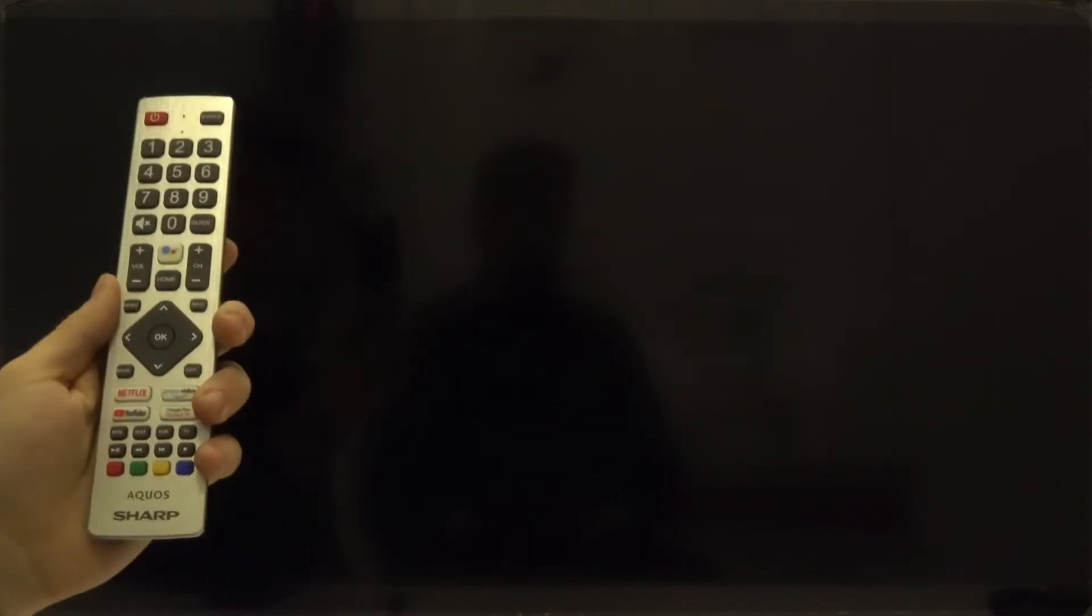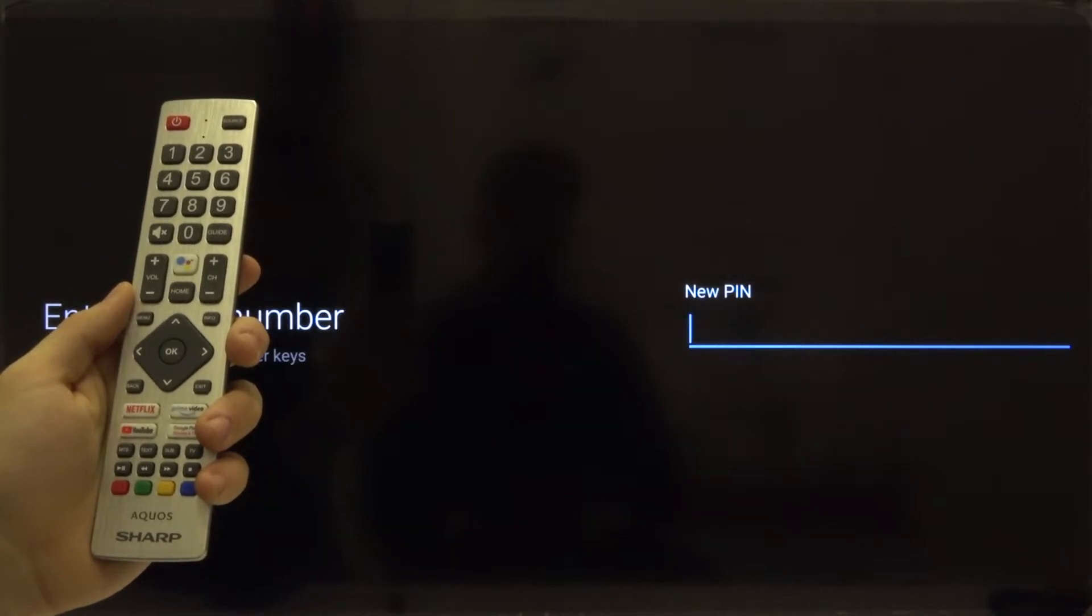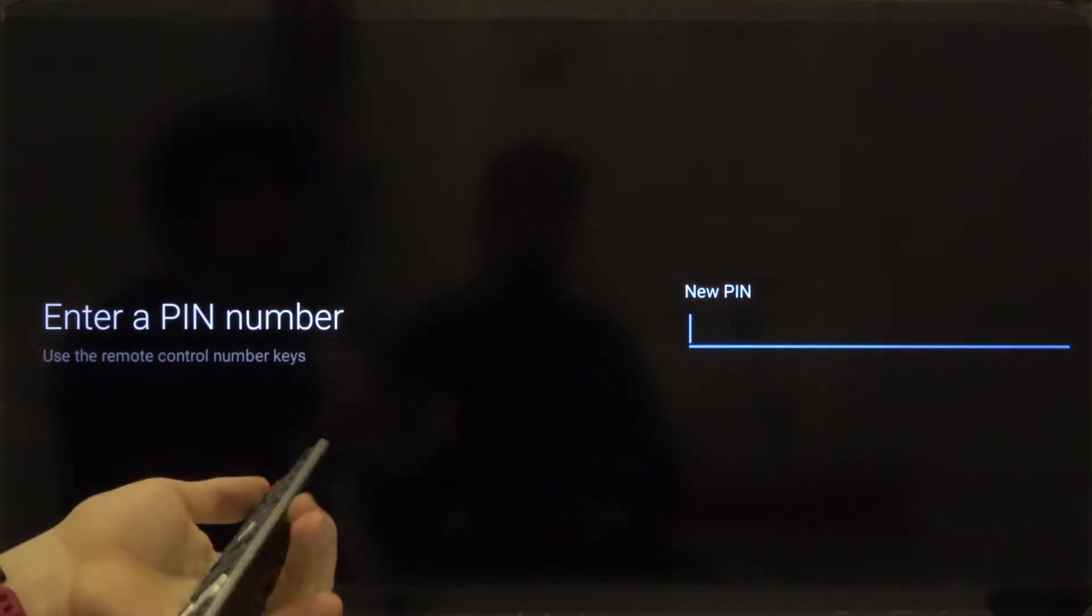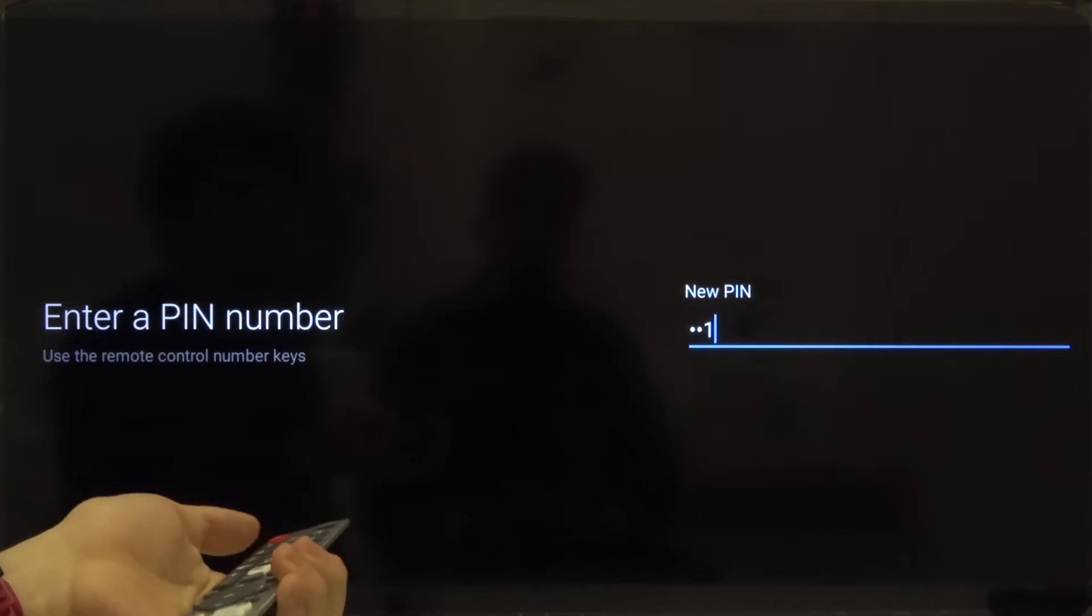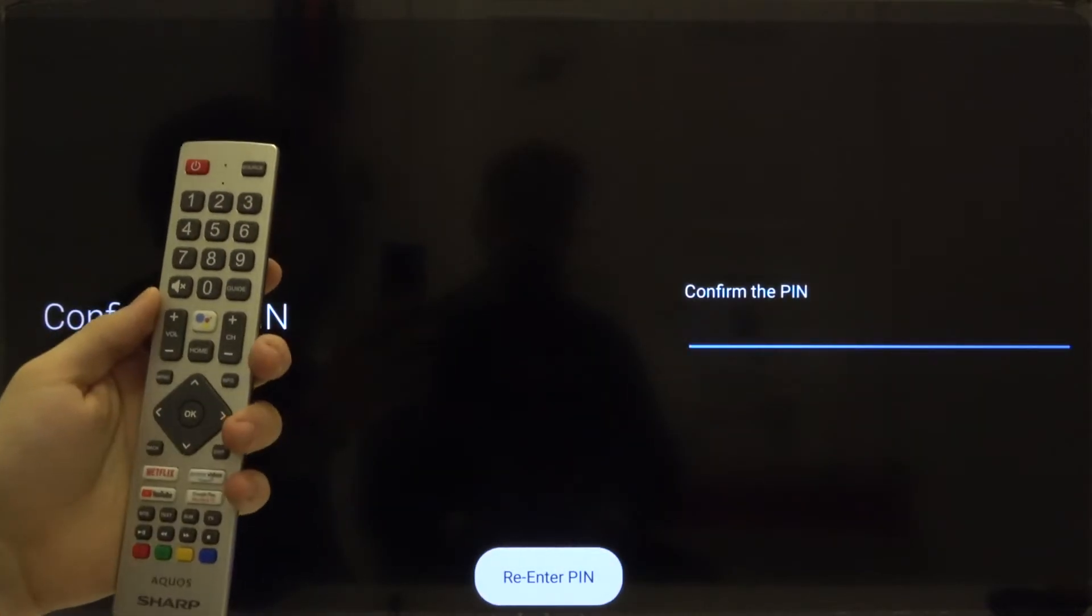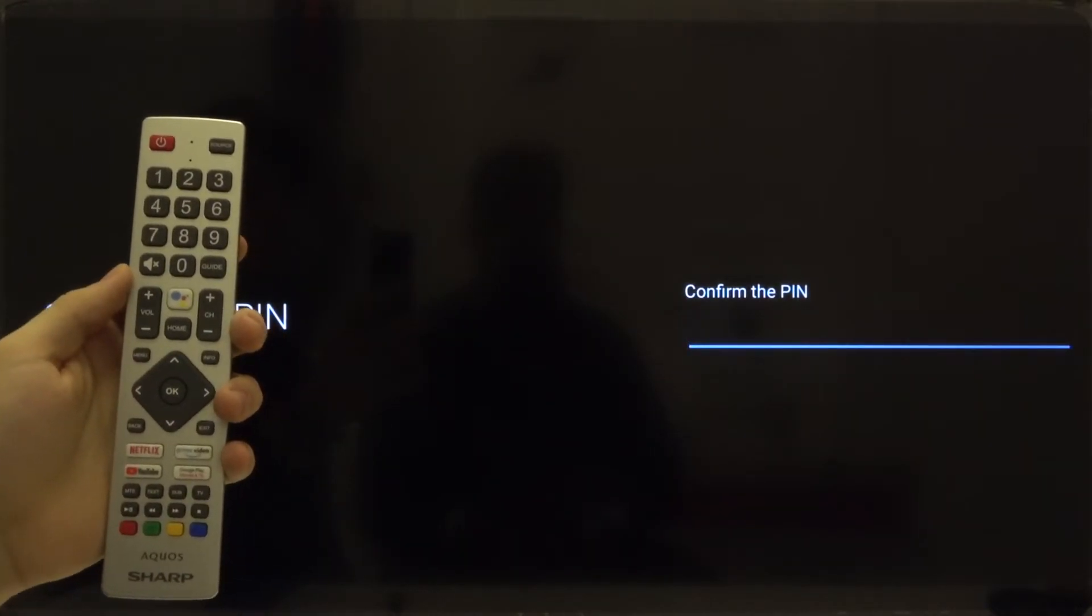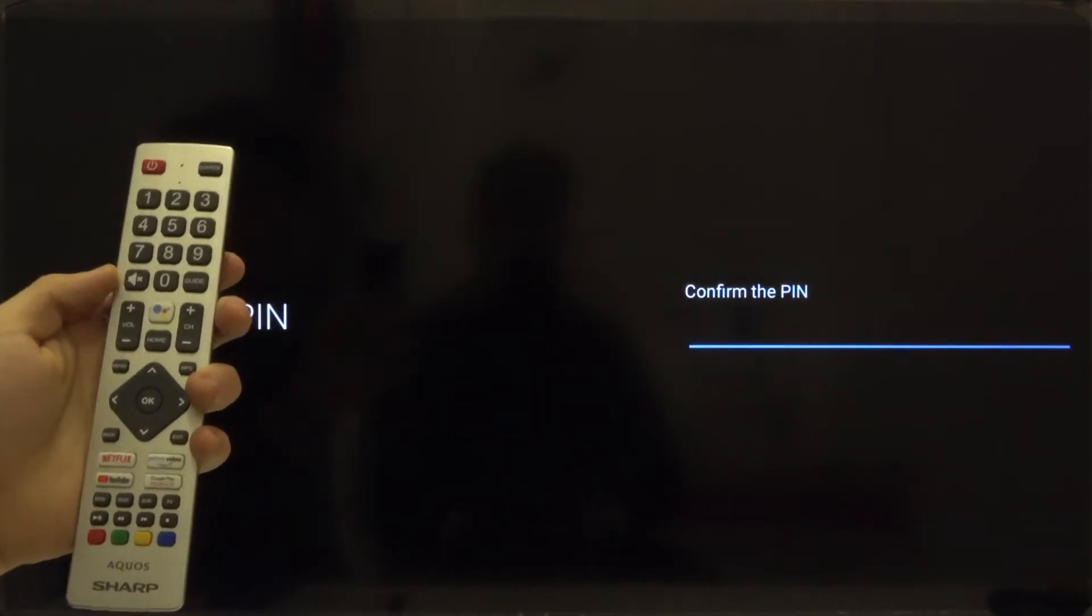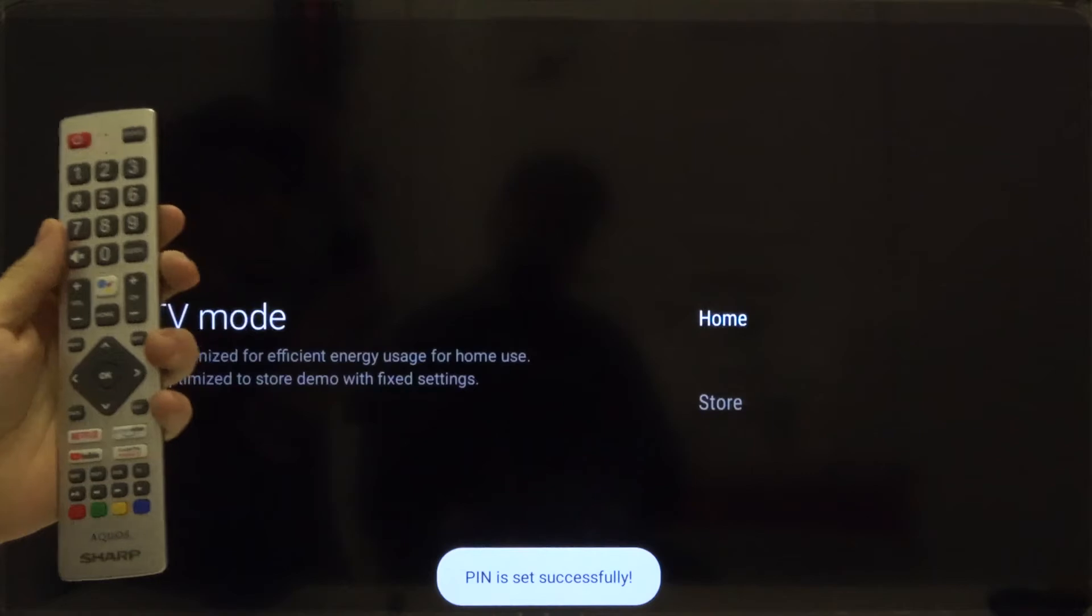We have to input our PIN, so we just go for the very common one one one one. It's only an example, of course you can set a different one. Right now we have to confirm with the same PIN, so just go for one one one one for the second time.